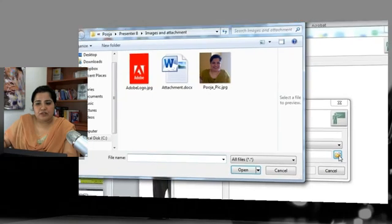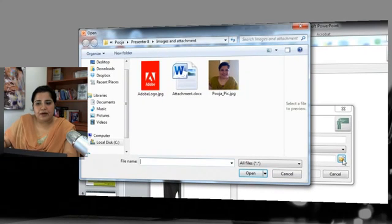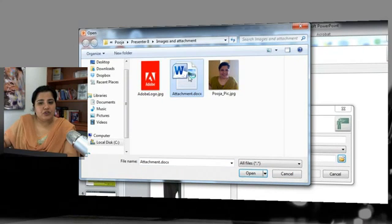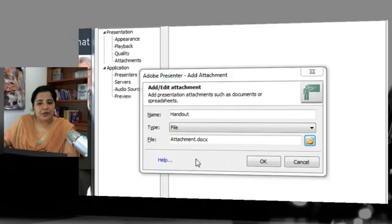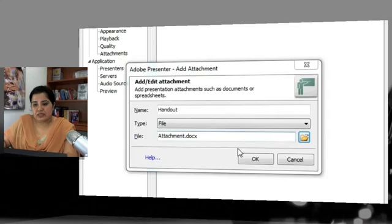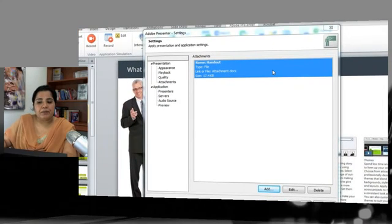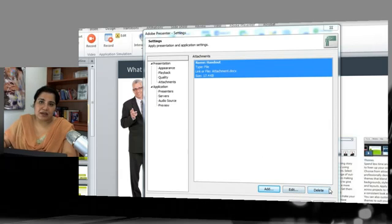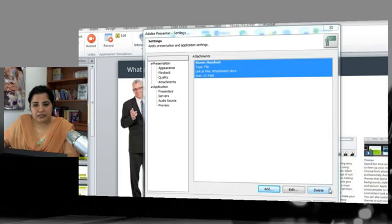To add the file, click the folder icon, navigate to where the attachment is located, and click Open. That document will be attached to the presentation. Click OK and it will appear in the list. If you need to edit or delete it later, use the corresponding button to modify those attachments.